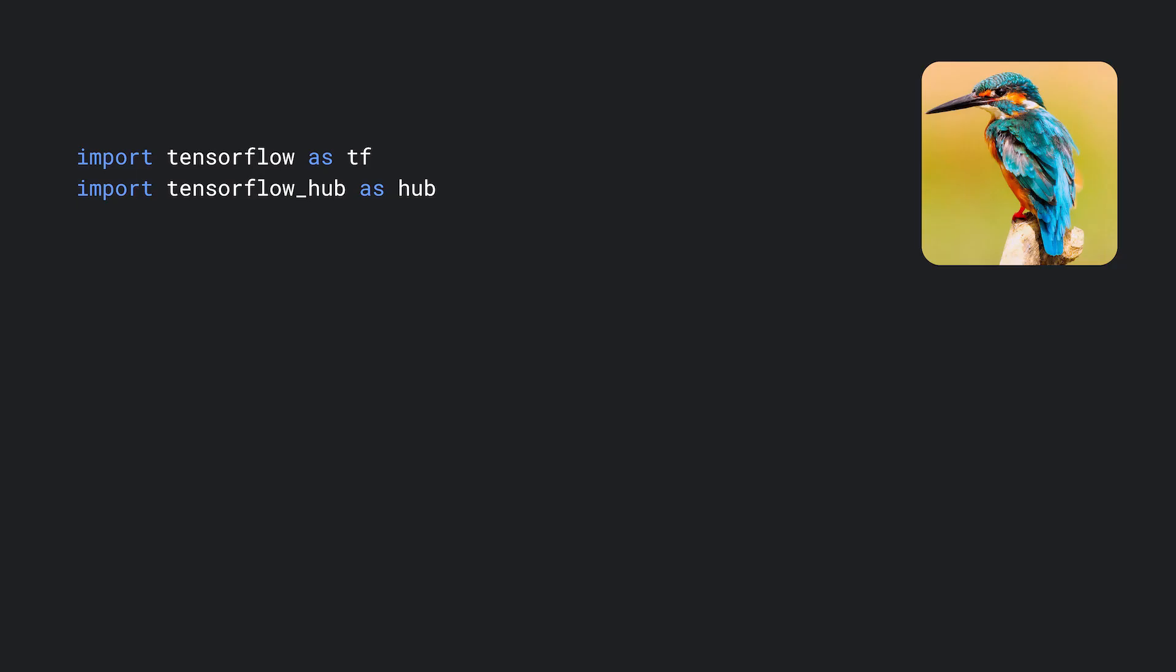When you find a model on TensorFlow Hub, it's very easy to use in code. Most models come with good documentation for developers. Let's see how to use the bird classifier that we just looked at.